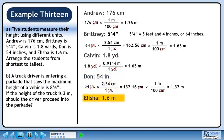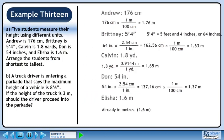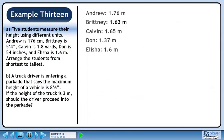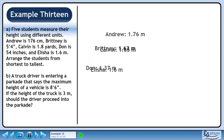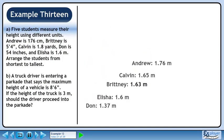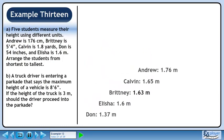Now we'll move on to Alicia. Alicia's height is already in meters, so we don't need to do a conversion. Let's rewrite each person's height using meters. In order of ascending height, we have Don, Alicia, Brittany, Kelvin, and Andrew.